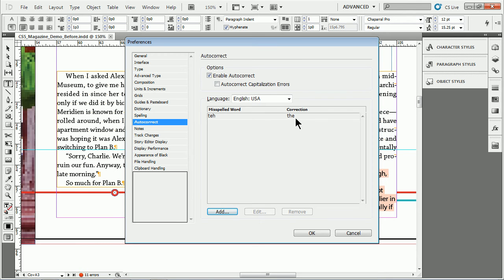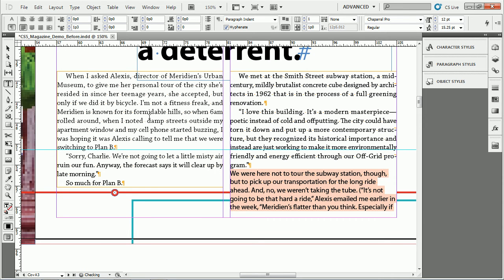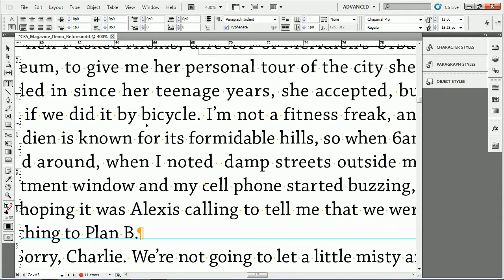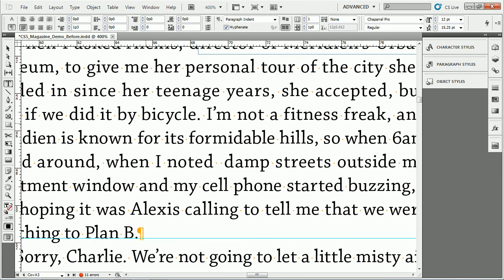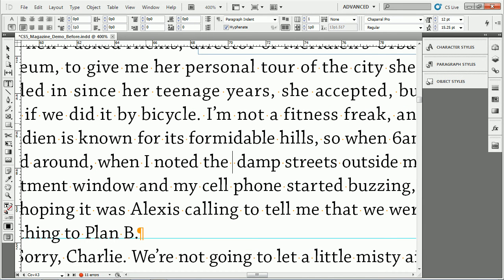That's in the Preferences. If I click OK, the way it works is it won't go find existing errors, but if I start typing - let me zoom in a bit - TEH space, it'll do the autocorrect automatically.